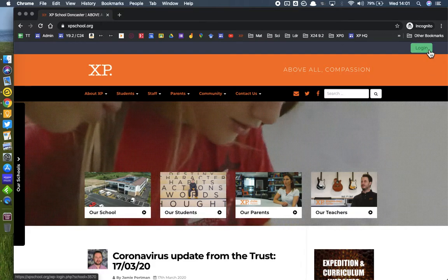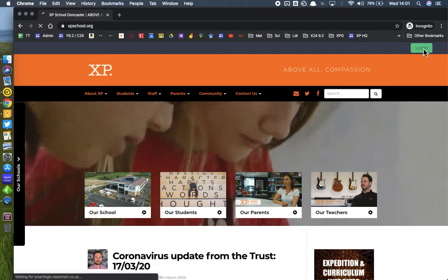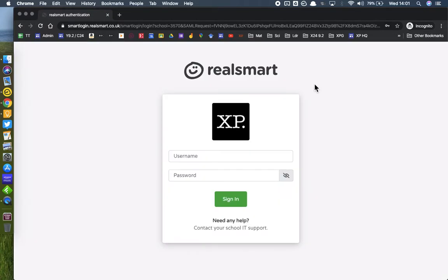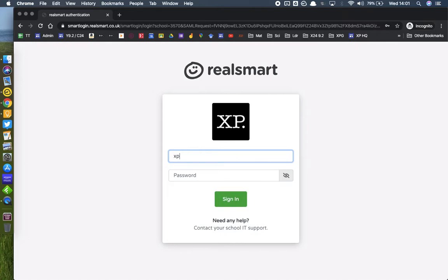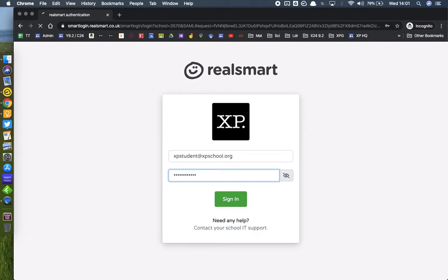Students need to log in first so that all of the links inside the websites work, including taking them to Google Classroom. Students would log in in the normal way to the website using their normal username and password.